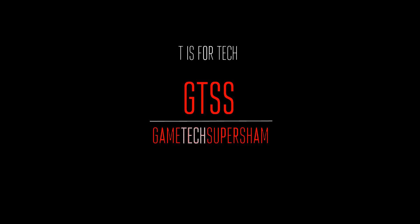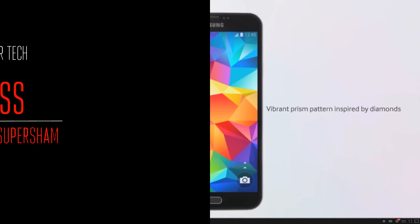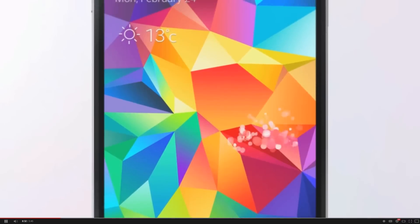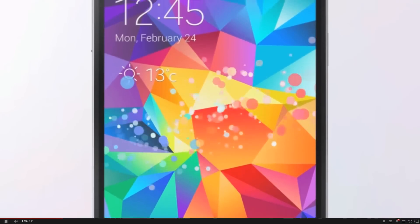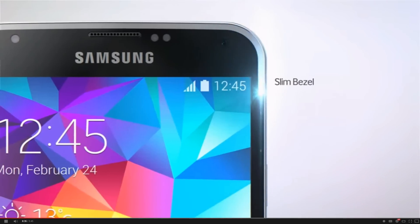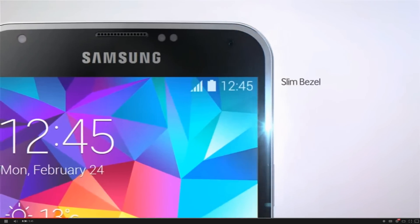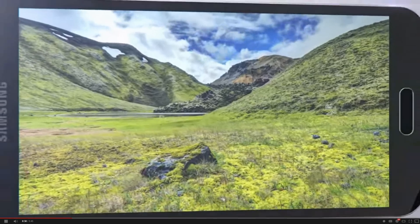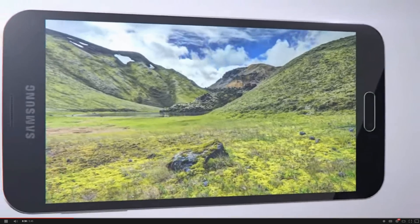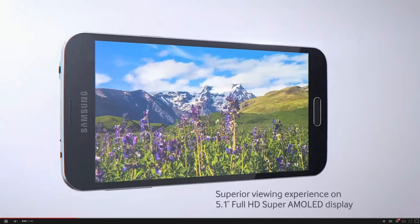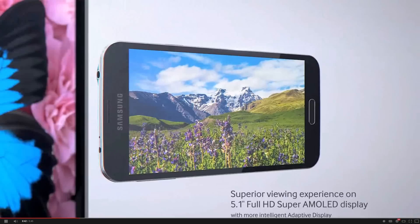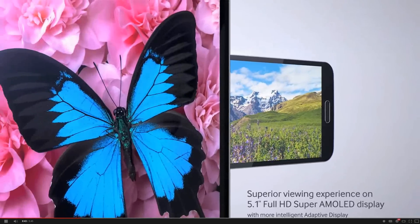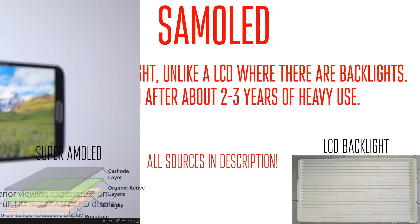Hey guys, welcome to another GTSS video, and I'm going to be talking about what exactly a Super AMOLED screen is. Samsung uses a Super AMOLED screen on pretty much all of their modern devices, including the Galaxy S, as I'm showing you guys right there — Super AMOLED display.